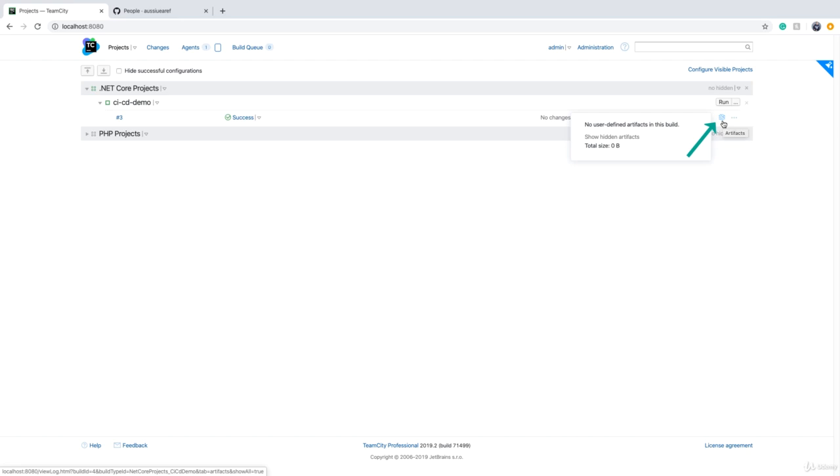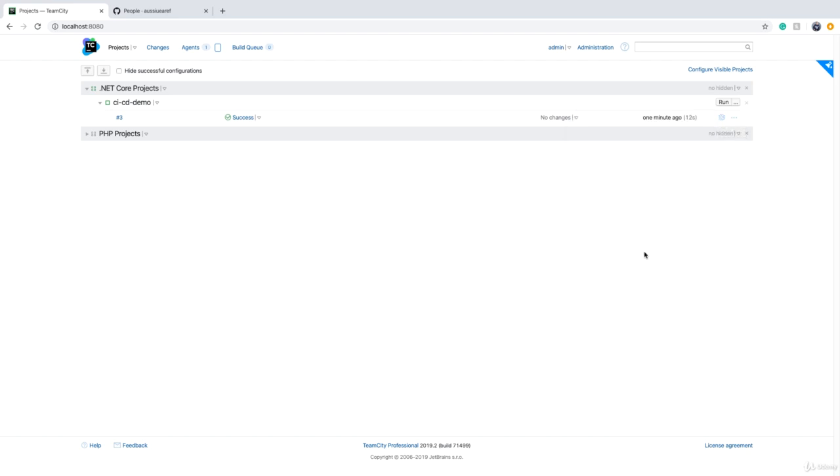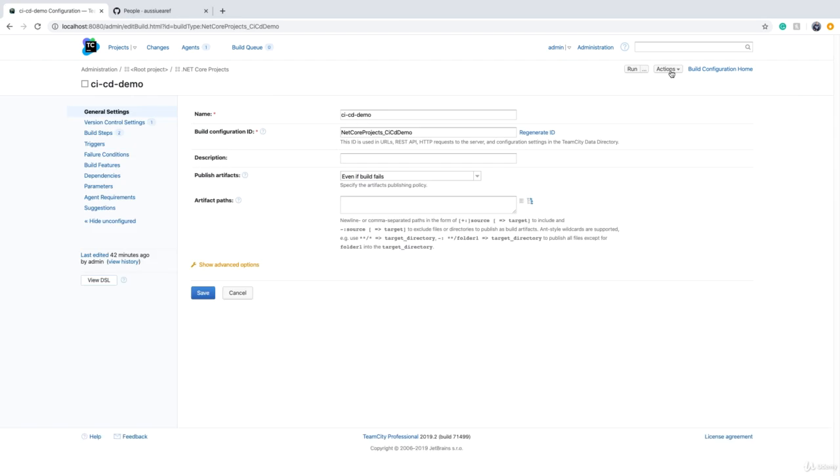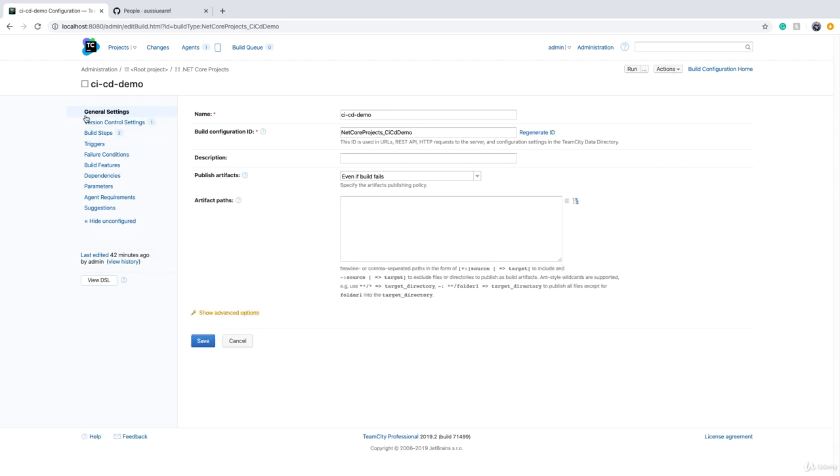Because we haven't worked on it yet, there is no build artifact for this build right now. In order to define the build artifact, you have to go to your build configuration and click on edit configuration settings. Once you are on the general settings...